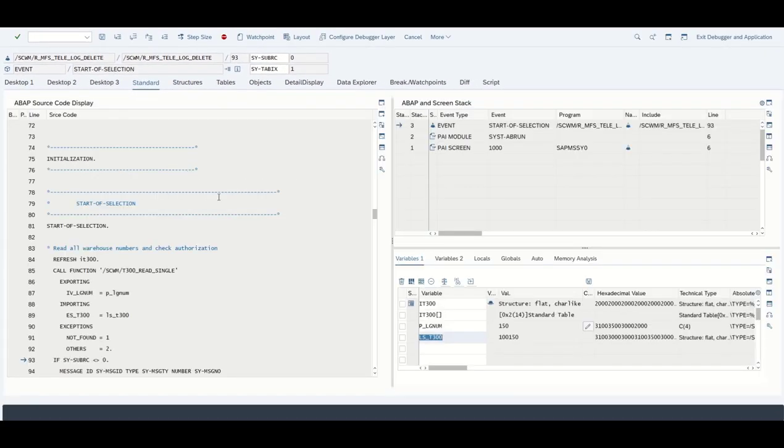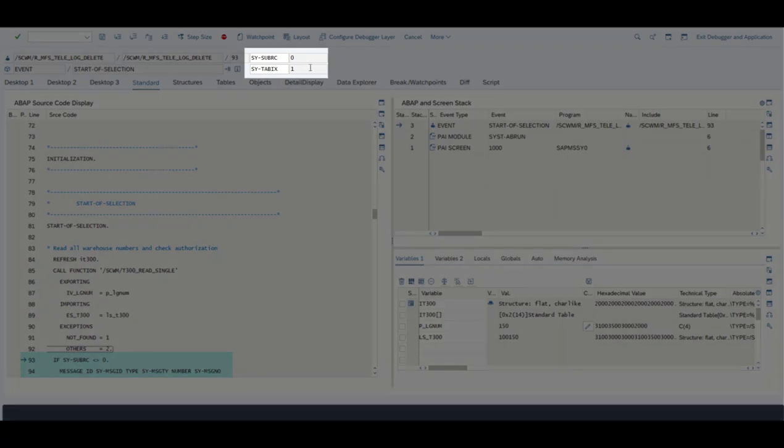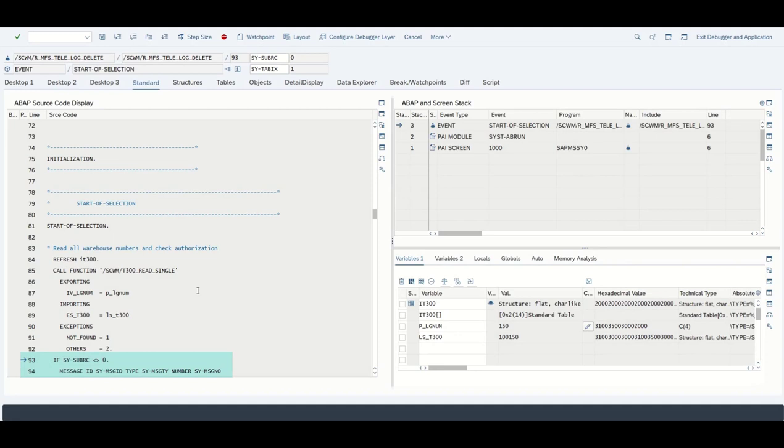If we double-click on it we see that we determined the warehouse number from the function module. Back to the coding. Next up we see an if statement. The sub rc always tells us if the operation up front was successful or not. In this case the sub rc, which we also see above here, is zero. This means the selection or the function module worked properly as we also received a returning or an importing value.